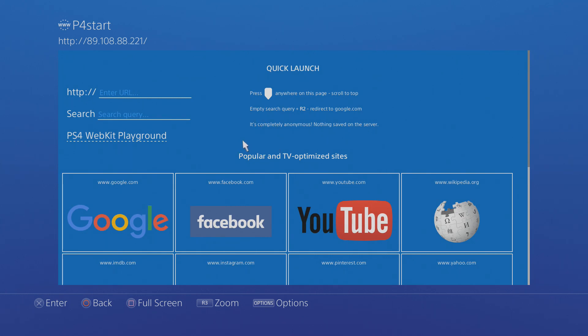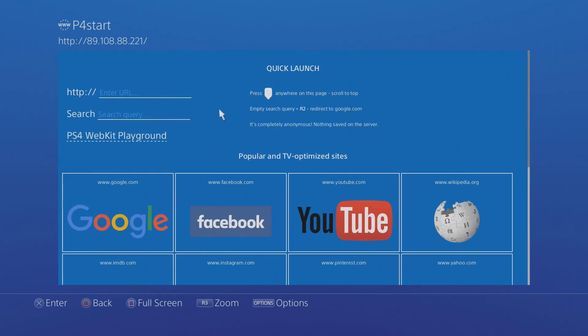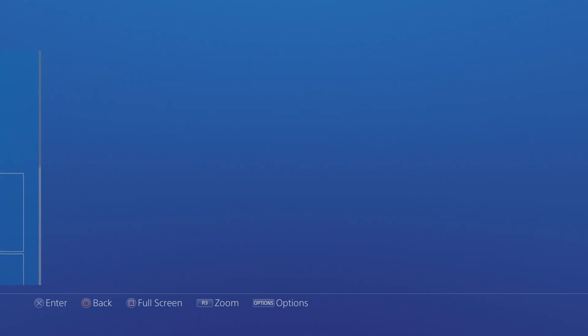If it does take you to manuals.playstation.net then you have to try and navigate out of that page and get onto Google and search for this IP address so that you can get onto the PS4 start page and from there you can go to WebKit Playground.